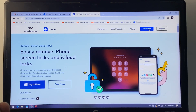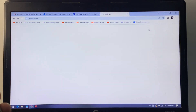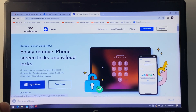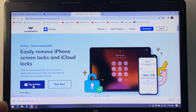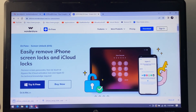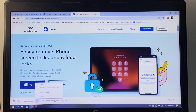Simply download this version — click 'Try it Free' to download. Once the download is complete, simply open it.